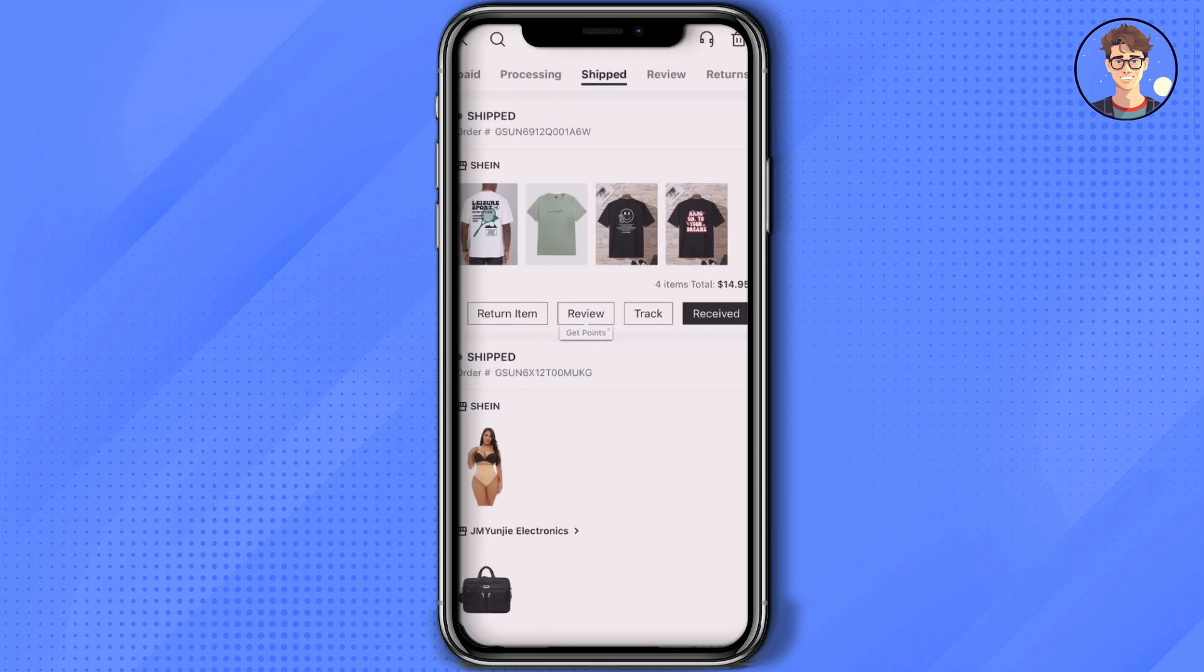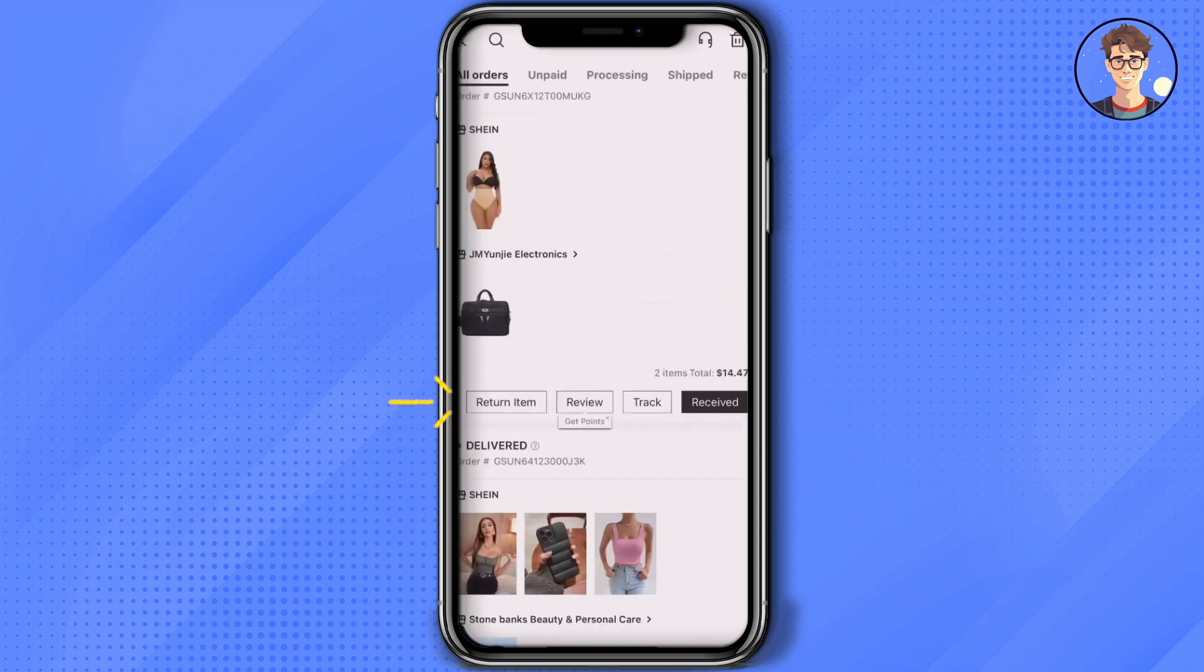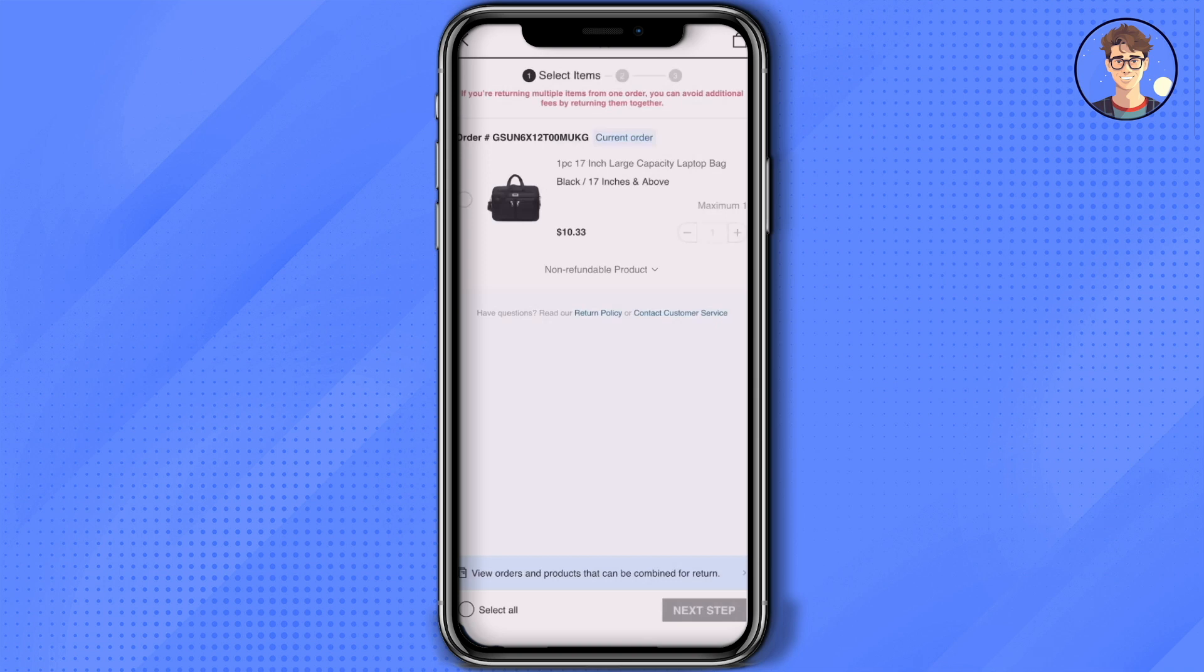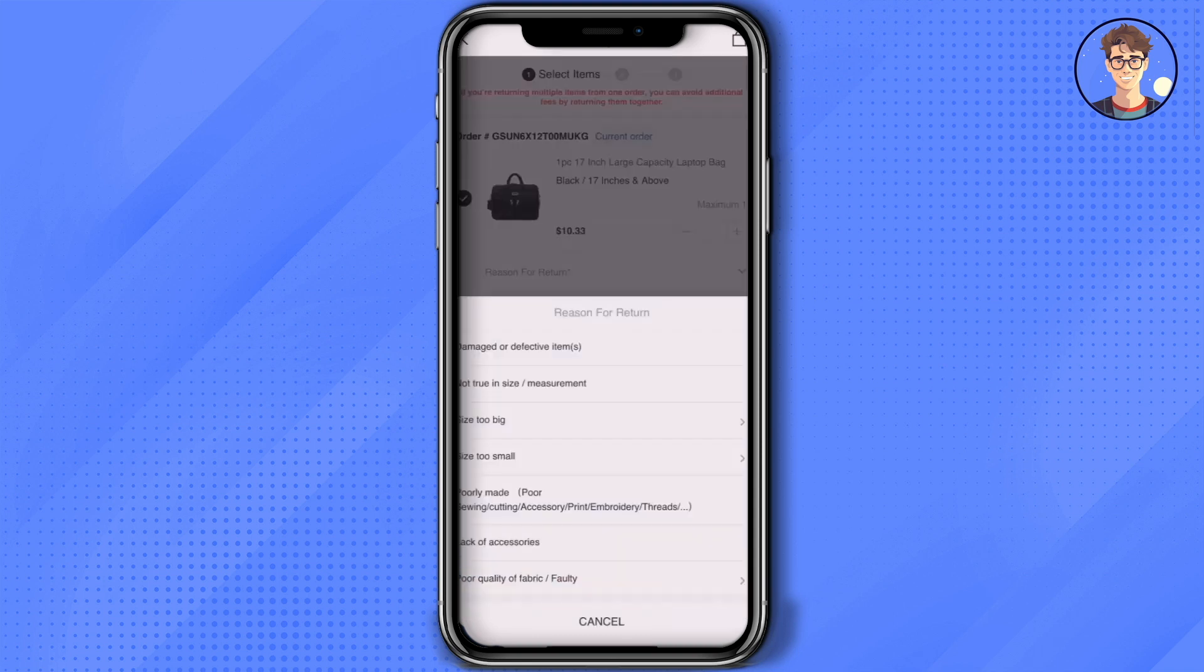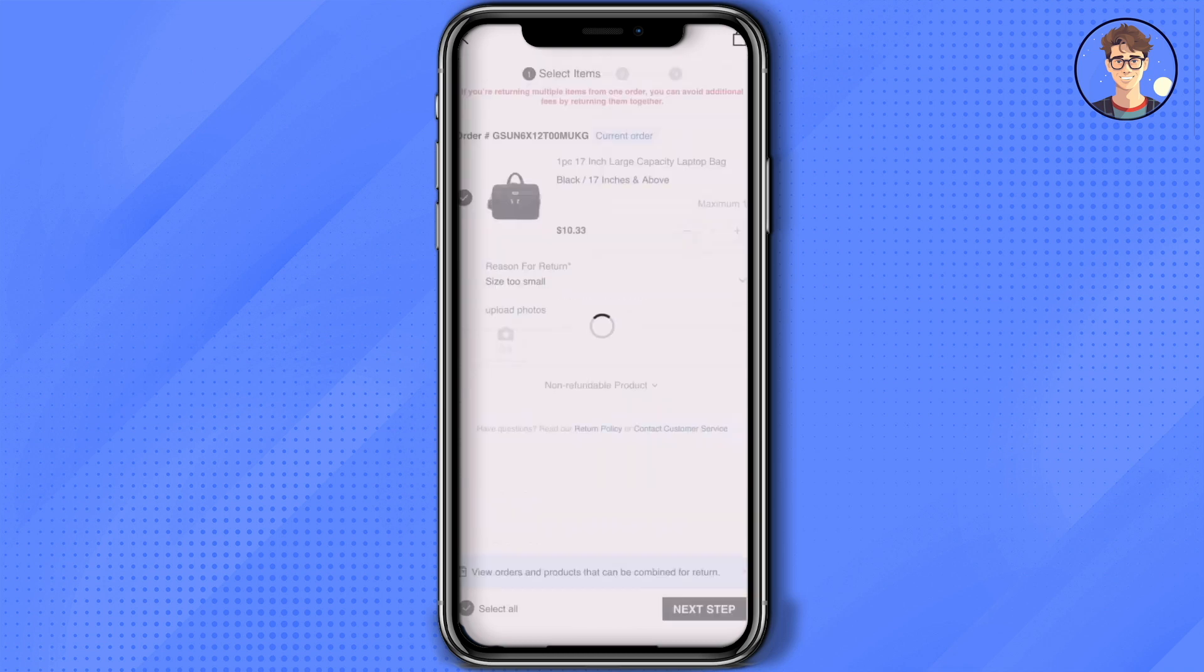Now simply scroll down and click on return item. Over there you will find all the items that you have bought recently. Choose the item that you want to return and add the reason why you want to return it, like for example size is too big, defective, or damaged products. Just choose the reason.